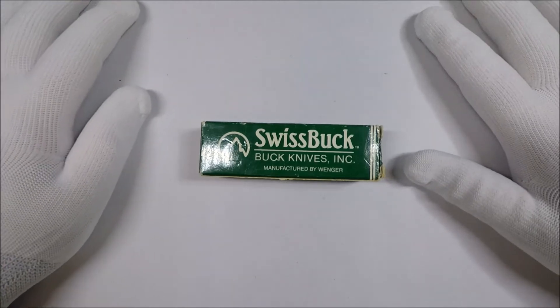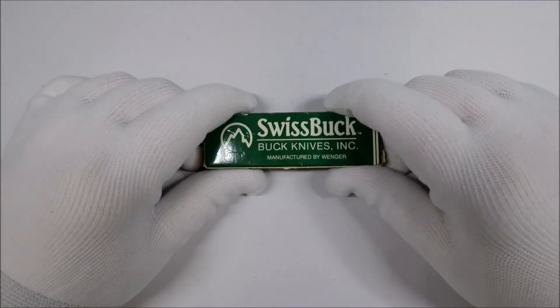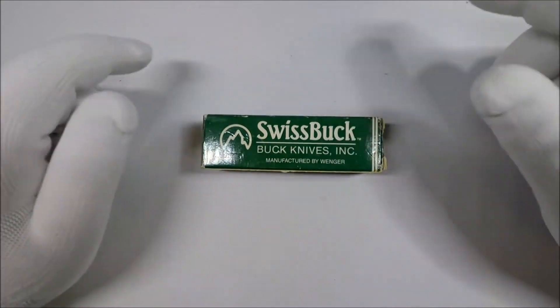Hello and welcome to White Glove Reviews. In this video we're going to take a look at a pretty cool knife.